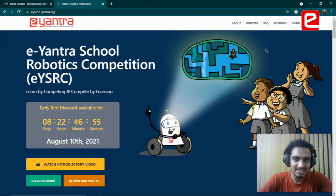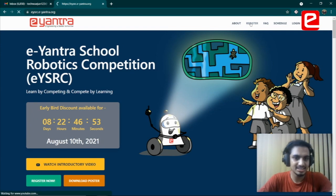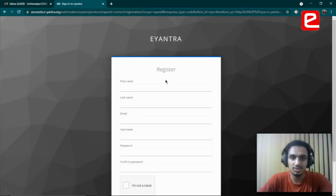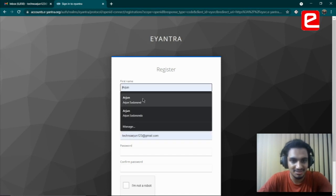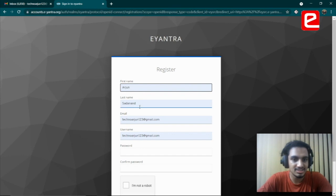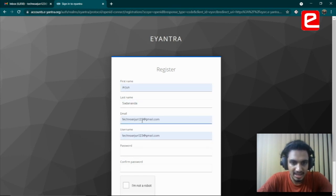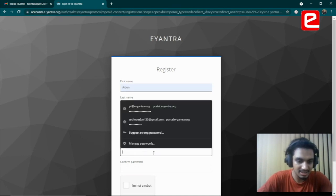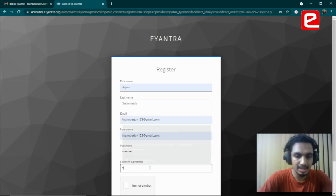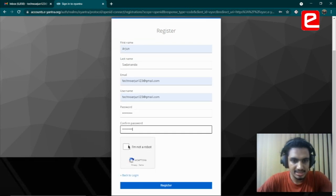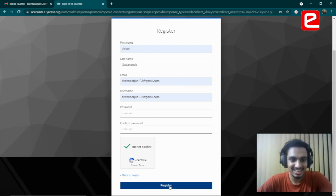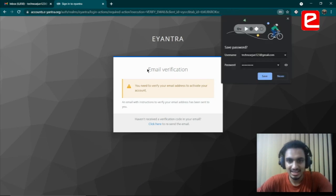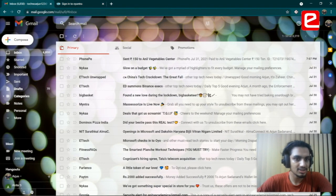Once you've made up your mind that you want to register—registration is free, so you might as well register to get to know more about a particular competition—I'll fill in my details: Arjun, and I'll use my personal email for this. Fill in a password, and since I'm not a robot, I click on that and then click on register.